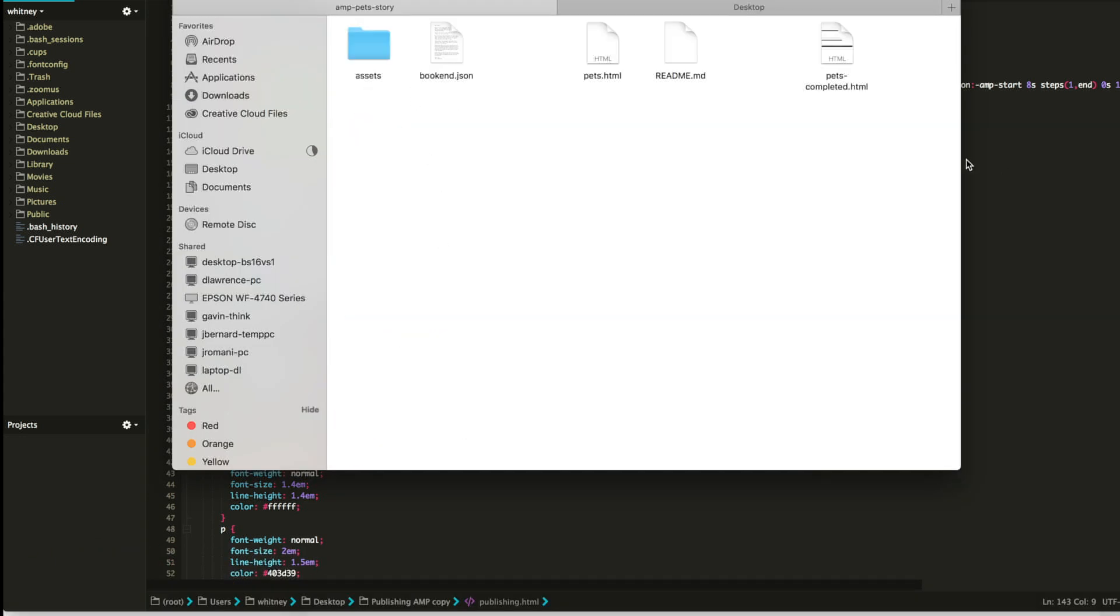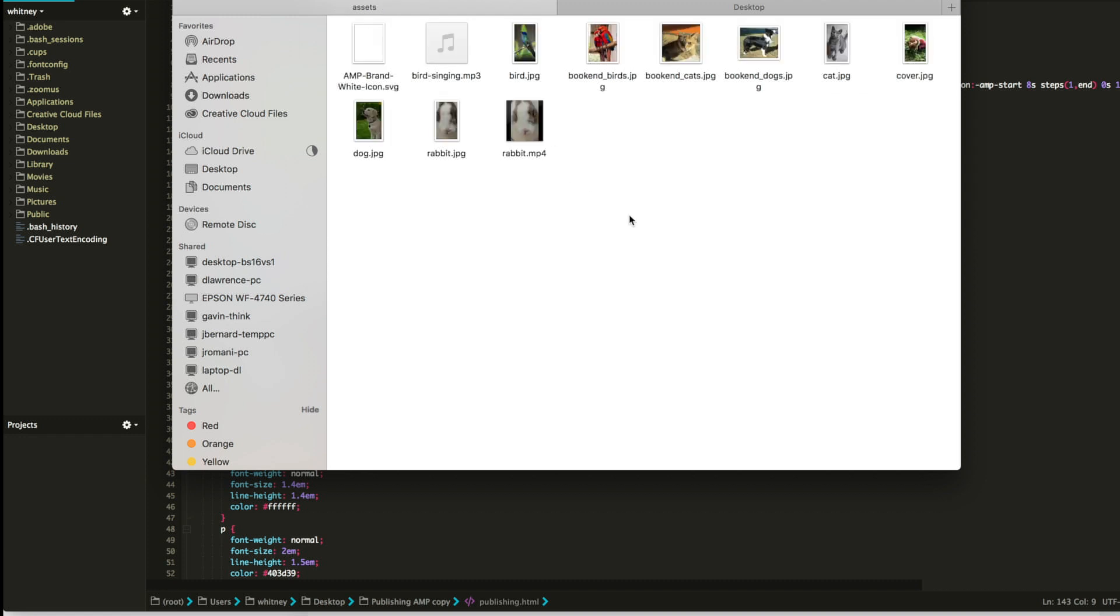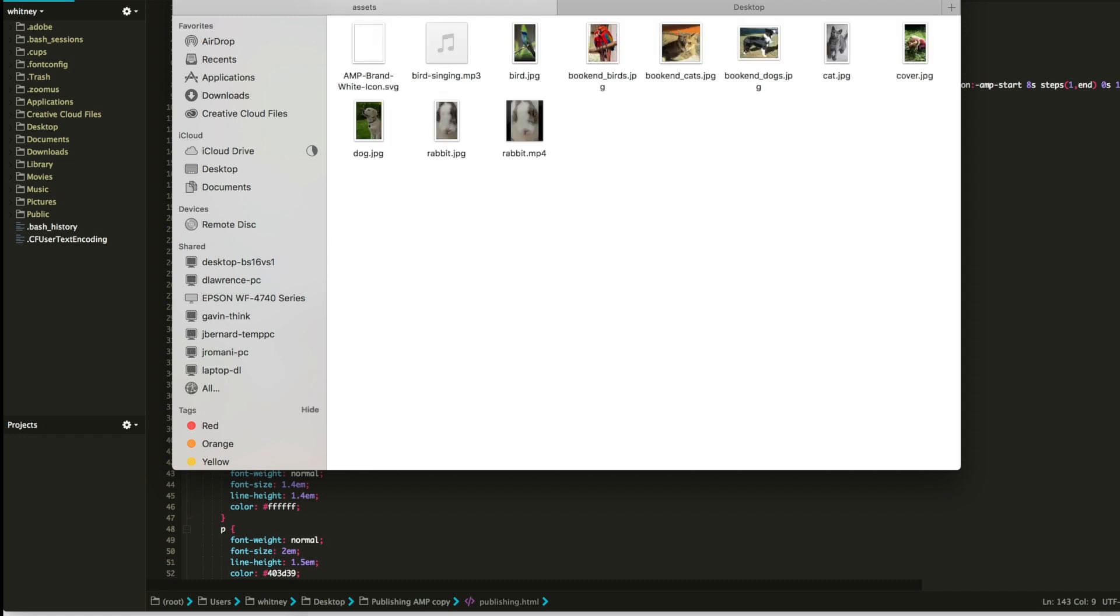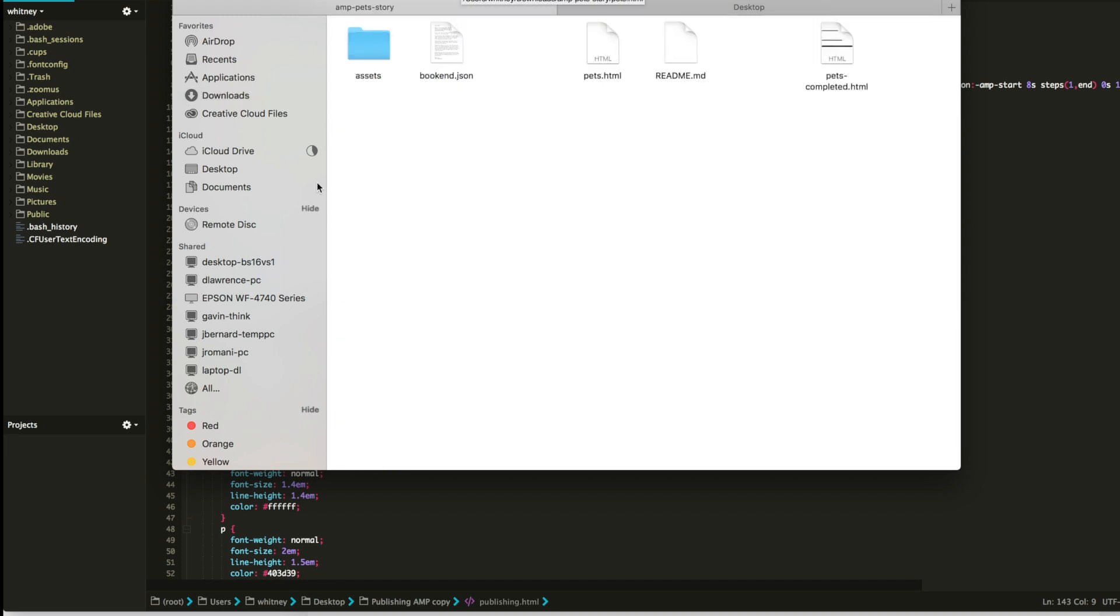You have your HTML, the completed one. This is the readme, this is the one that they start with. You can actually follow through the steps on GitHub if you want to just learn how exactly they made from this to this. And this is the bookend, which goes to the end of the story. These are all their pictures. You have pictures, you have videos, you have an mp3. You want all of this in the same folder. So they have an AMP pet story, go in here, you have assets, and you have all of your code right there.